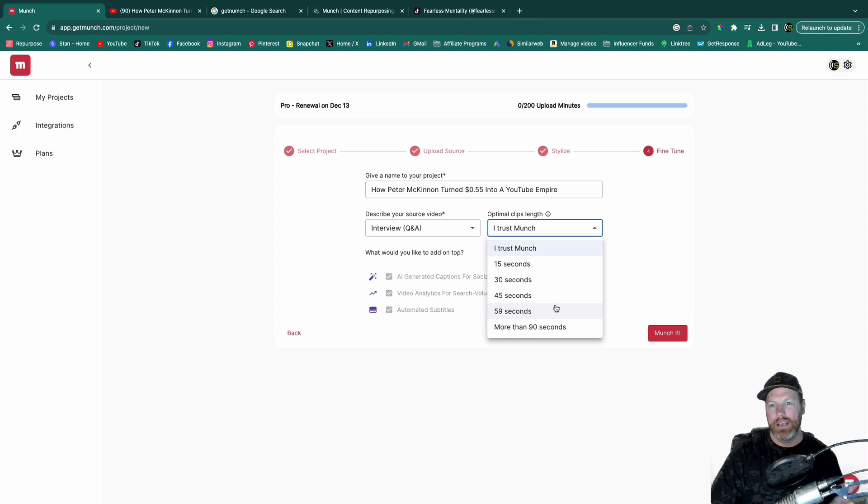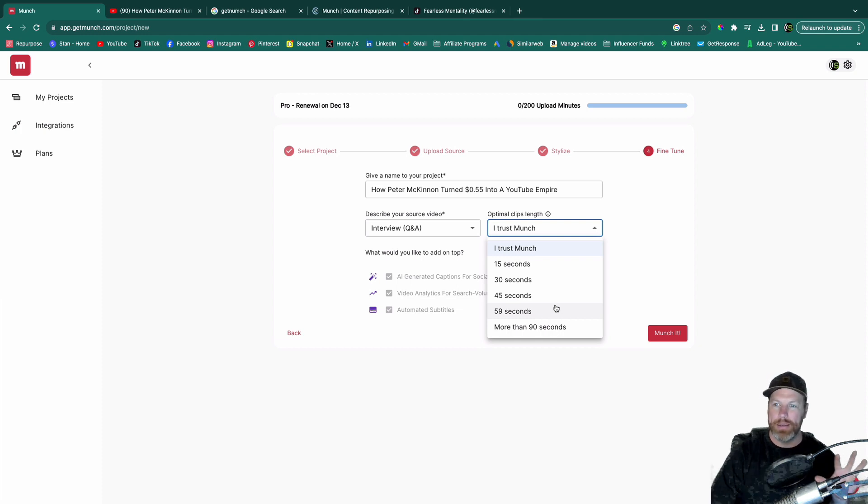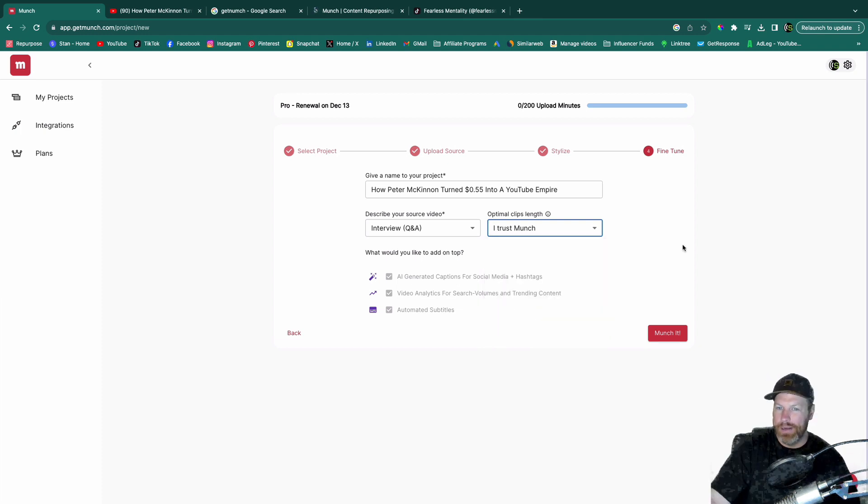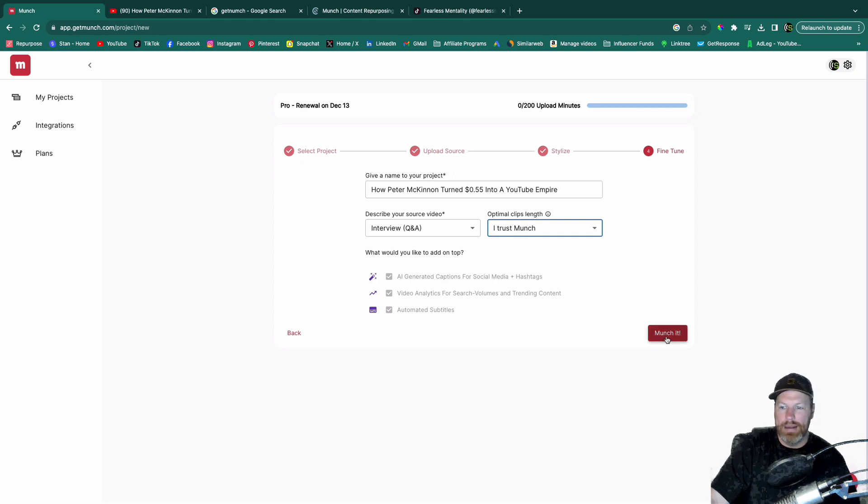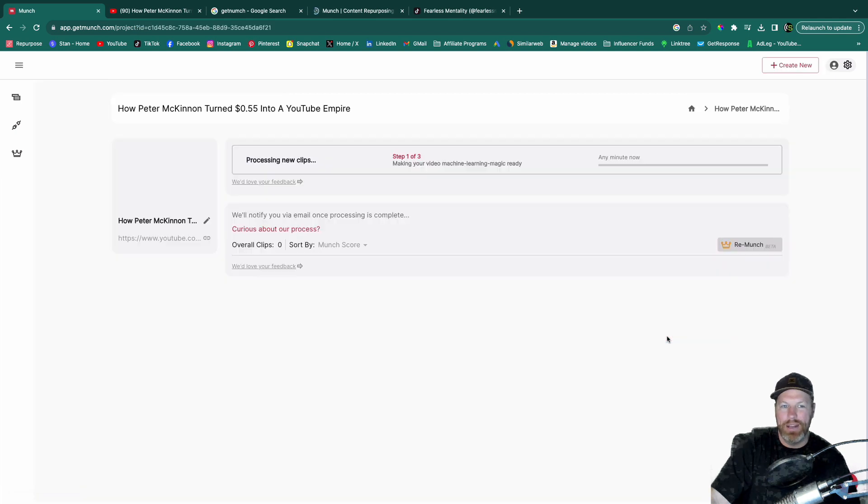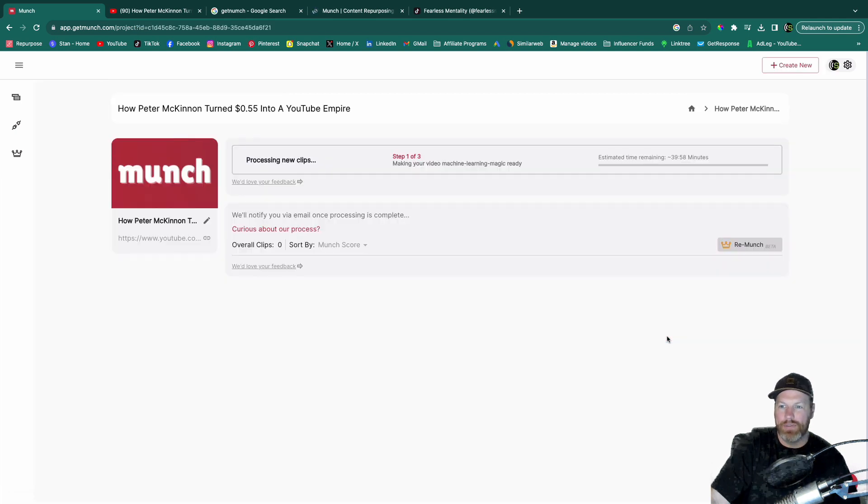Whereas YouTube shorts cannot be more than one minute long. But if you don't really care at this point how long your videos are going to be, just select I trust Munch. When I hit Munch it, it's going to then process that video and create a bunch of clips.